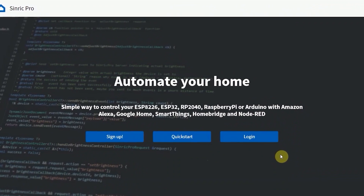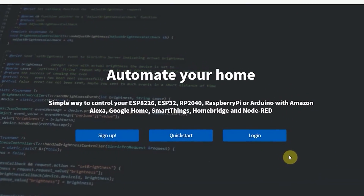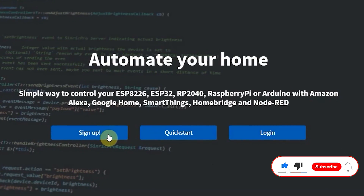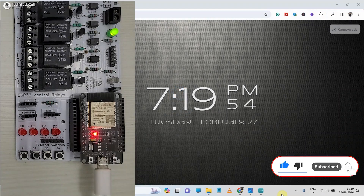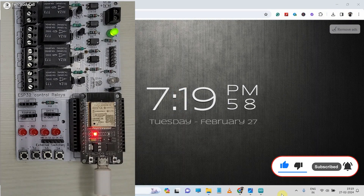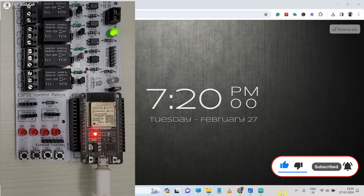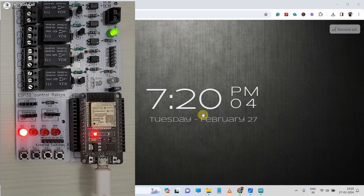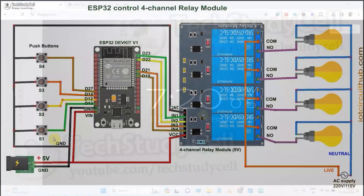I am using their free plan, so everything is free. After watching the complete video, anyone can create this type of automation for their IoT project. So without any further delay, let's get started.